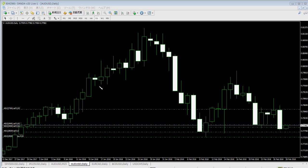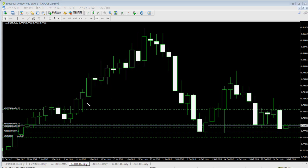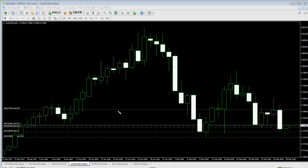A white-to-black color change with only two candlesticks is not a same color continuation. Same color continuation must consist of at least three candlesticks. Here is a valid example: one, two, three — same color continuation — then a color change from black to white. Put a sell stop order at that candlestick low, price hits and goes down.